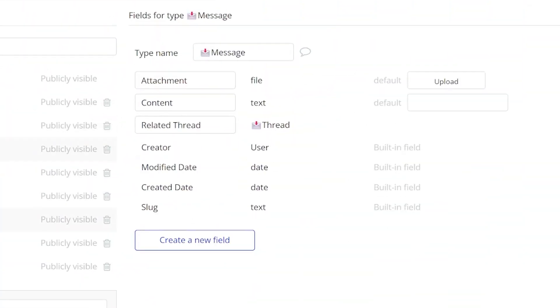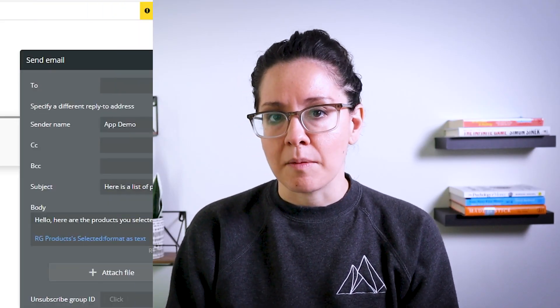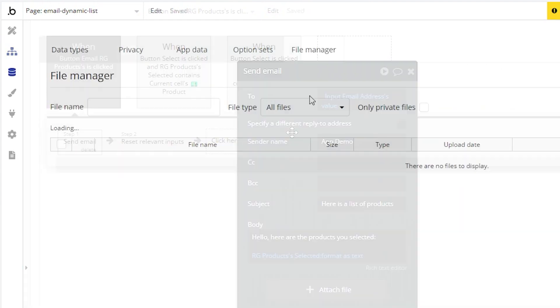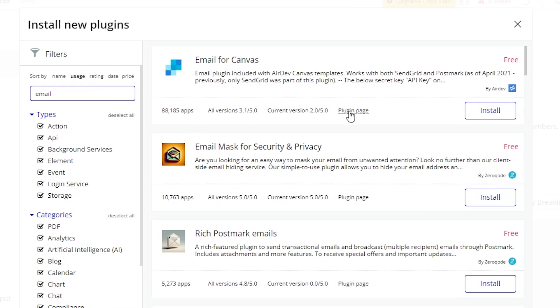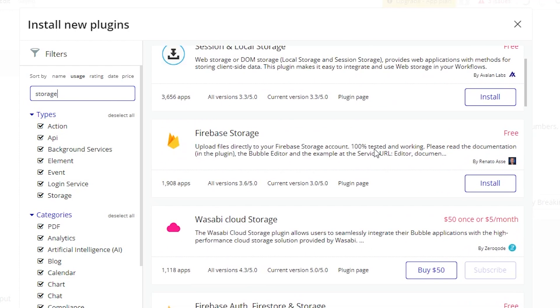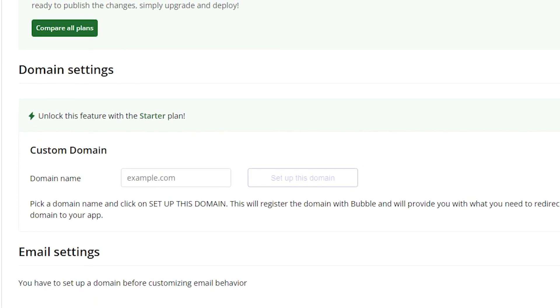Bubble takes care of all the important hosting for you behind the scenes. Bubble applications are hosted on Amazon web servers, so you don't have to worry about any technical configuration or code to get things up and running. Bubble applications also come built in with email sending capabilities as well as file storage. You can configure custom email connections if you want to use a different service provider, and you can also connect to external file storage. Just keep in mind that it is up to you to purchase your own domain separately, but Bubble makes it really easy to connect your app to a custom domain with clear instructions.